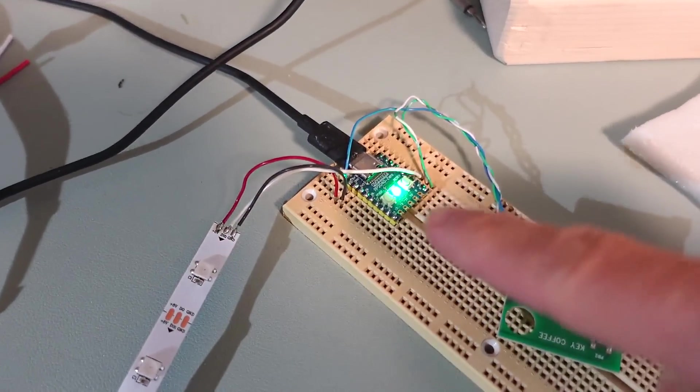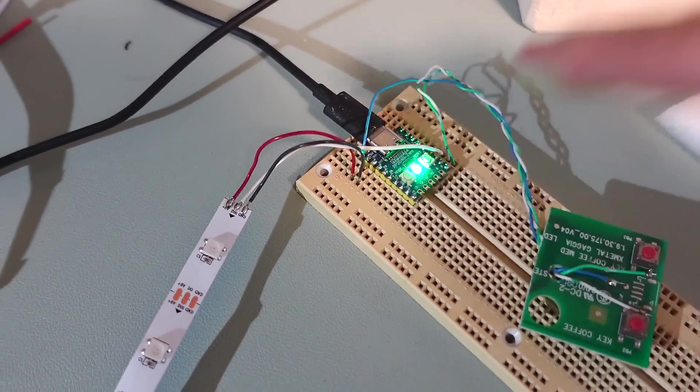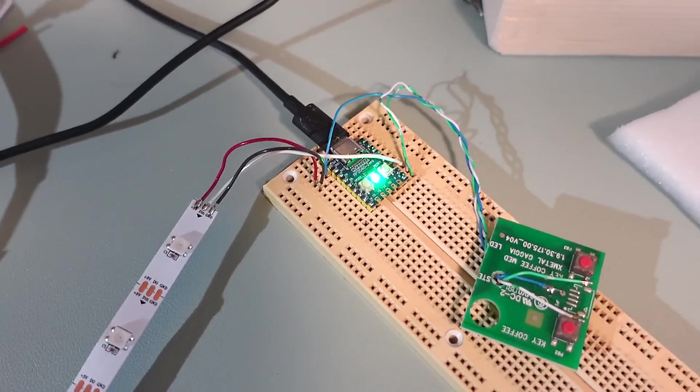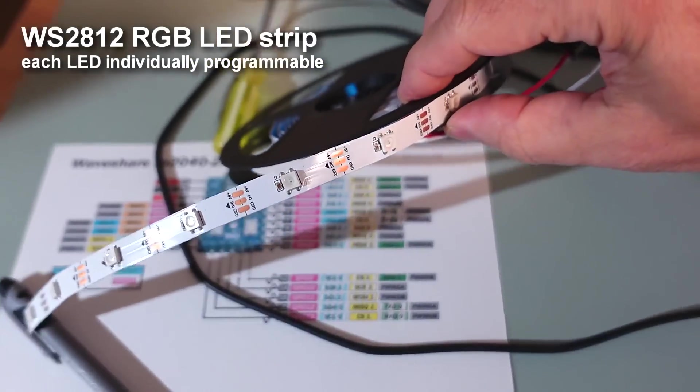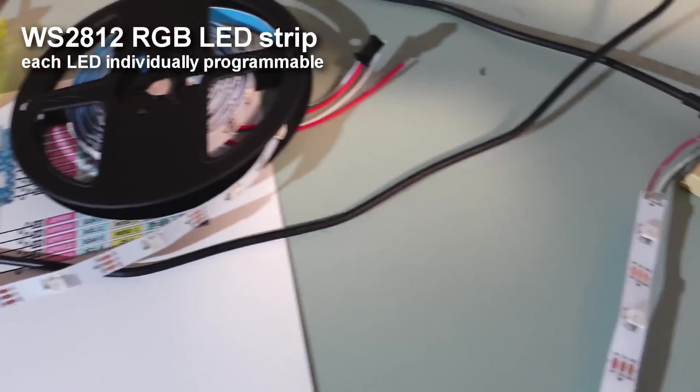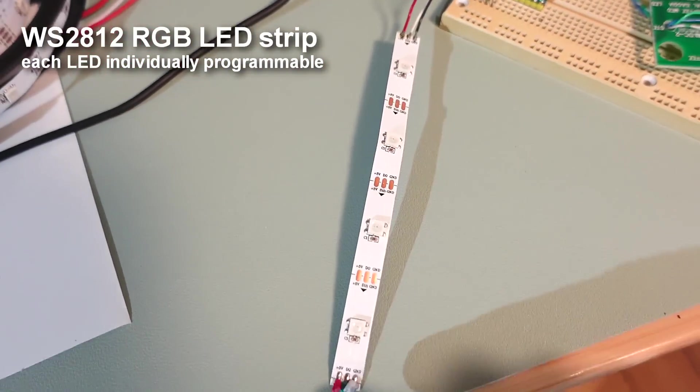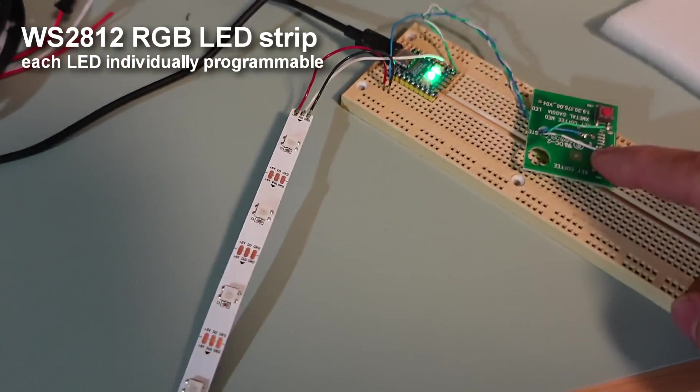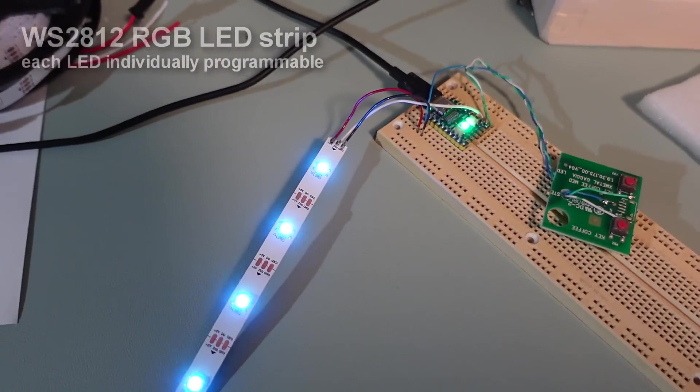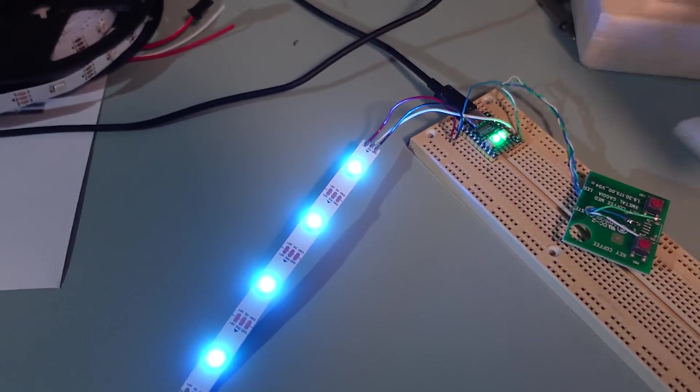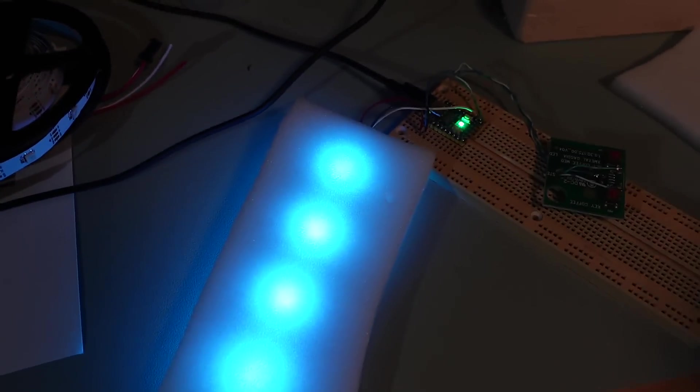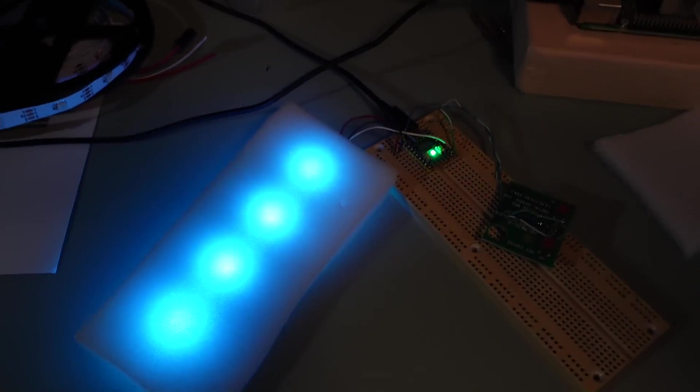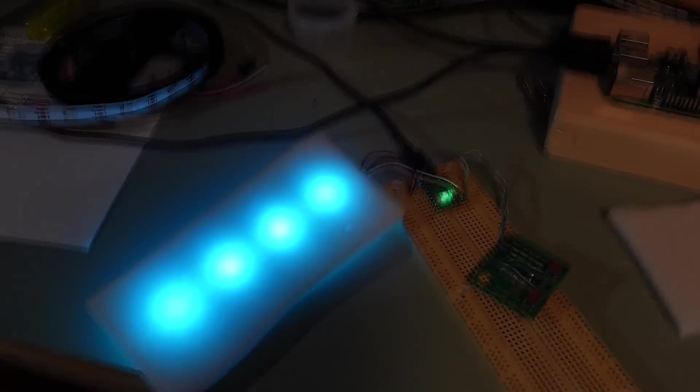But I realize this internal LED might not be bright enough, so I bought some LED strips with the same kind of LEDs on there, and I have a strip of four of these, and if I click on these, these are actually quite bright, even with a diffuser in front.